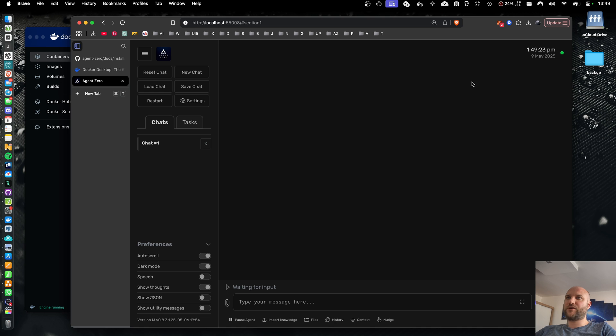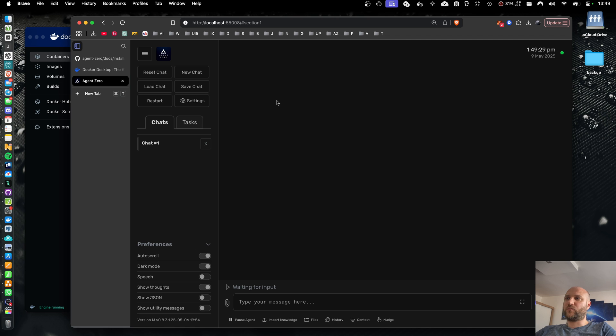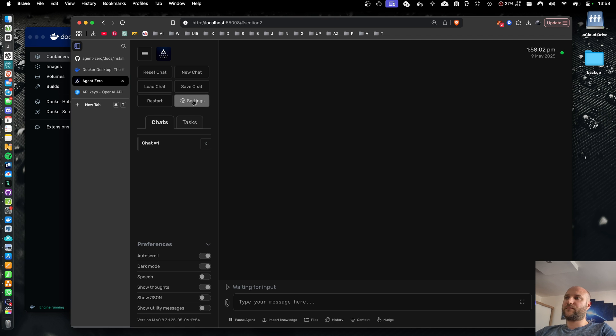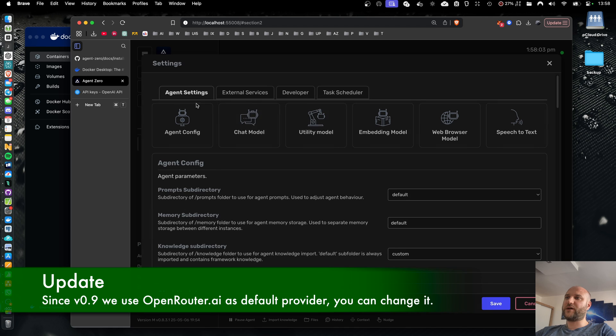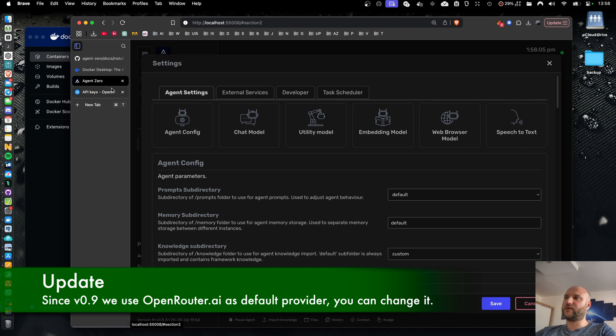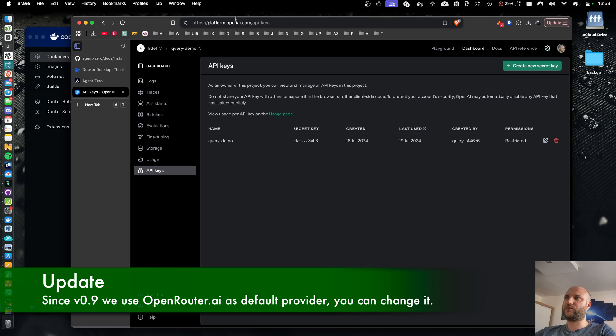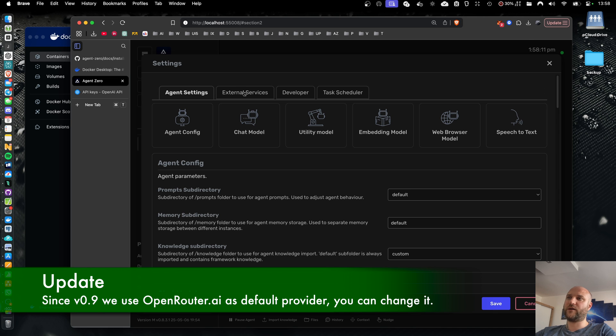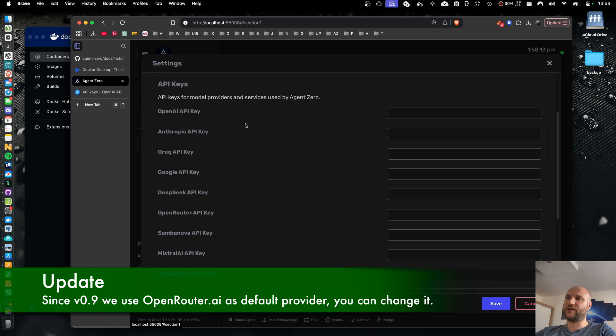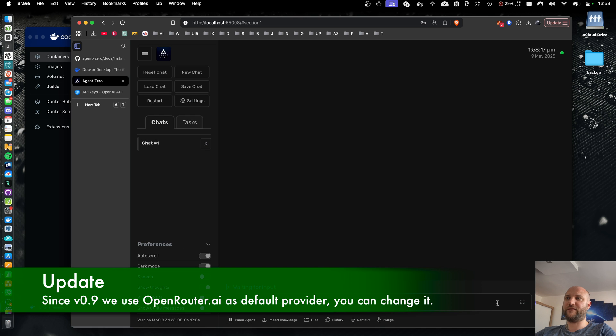Now agent0 is running. The green status icon indicates that we are connected to the Docker container properly. We need to do one more thing and that is to select our AI model. OpenAI is selected as the default model provider. So if you're okay with OpenAI, go to platform.openai.com, create and copy your API key and put it to external services API keys. OpenAI API key and save it.